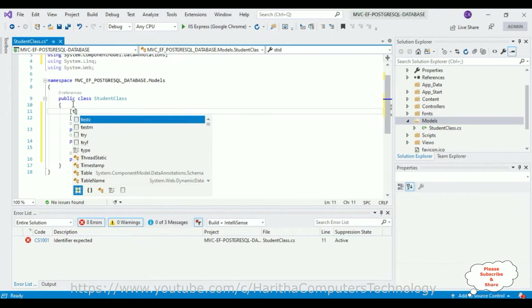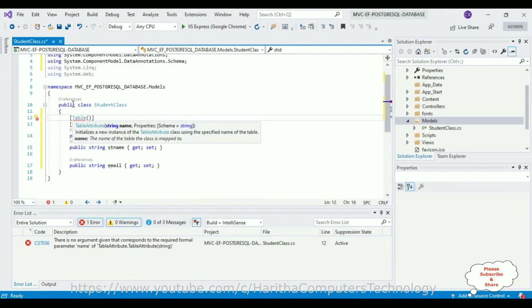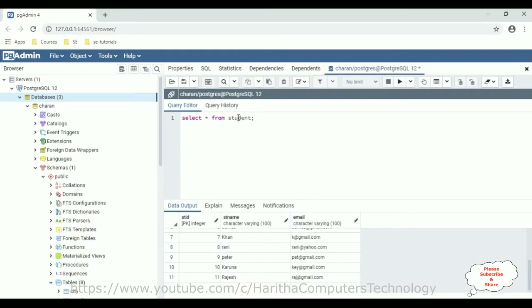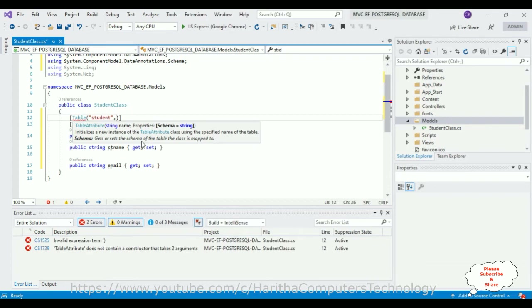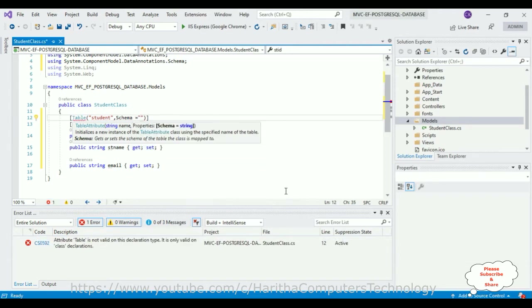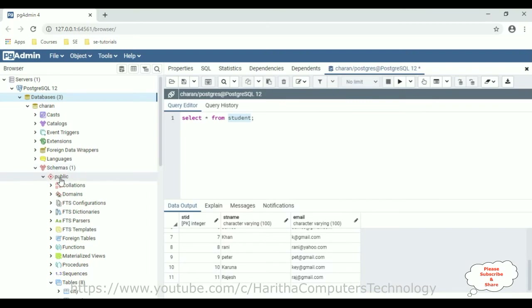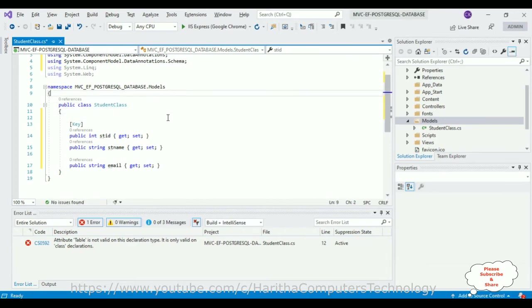This is a very important step — we need to add the [Table] attribute. The table name I am adding is 'student'. Then we require the schema: Schema = "public". So the full attribute is [Table("student", Schema = "public")]. We need to add this Table attribute to the Student class.